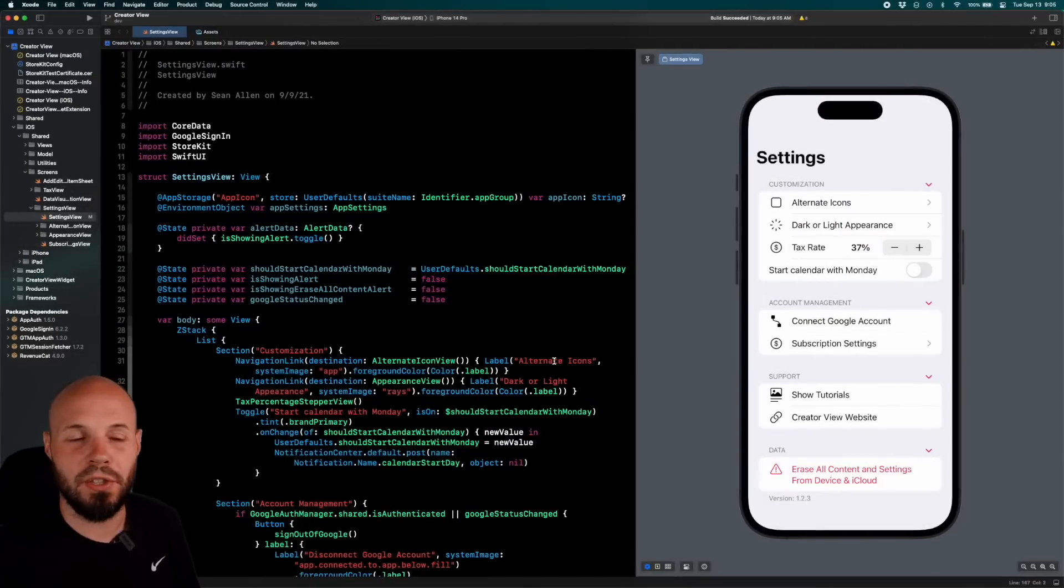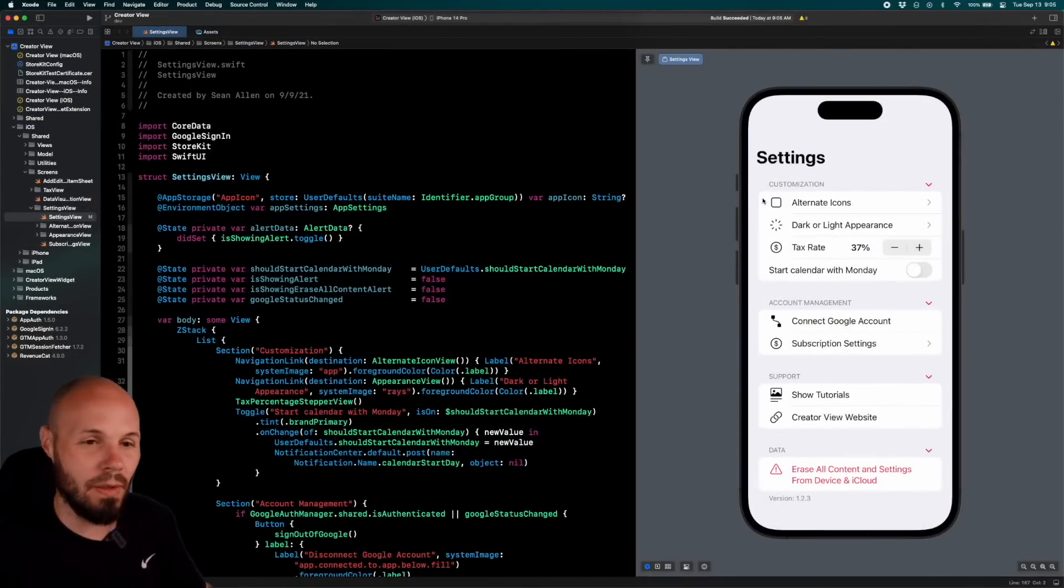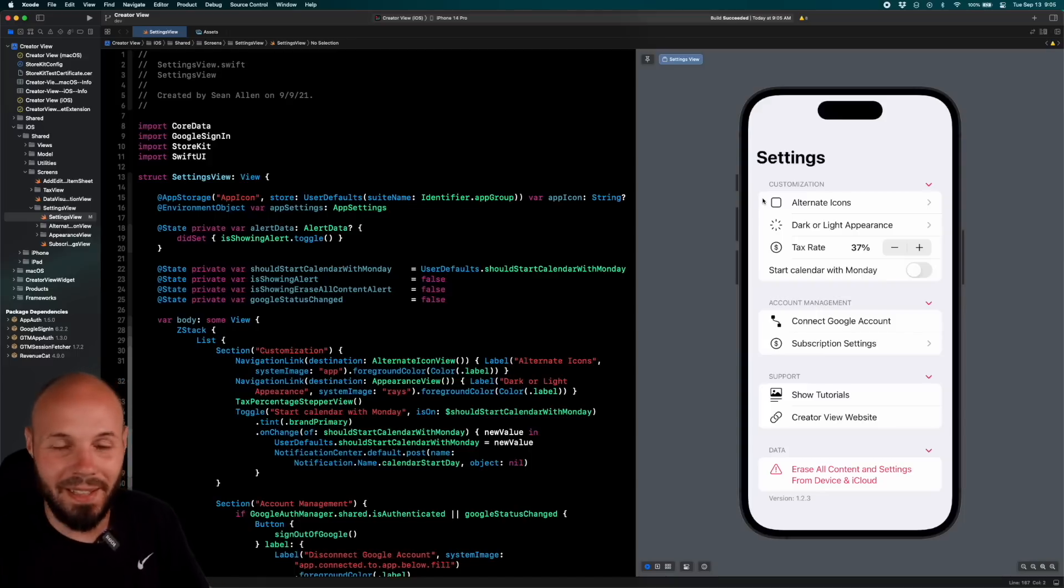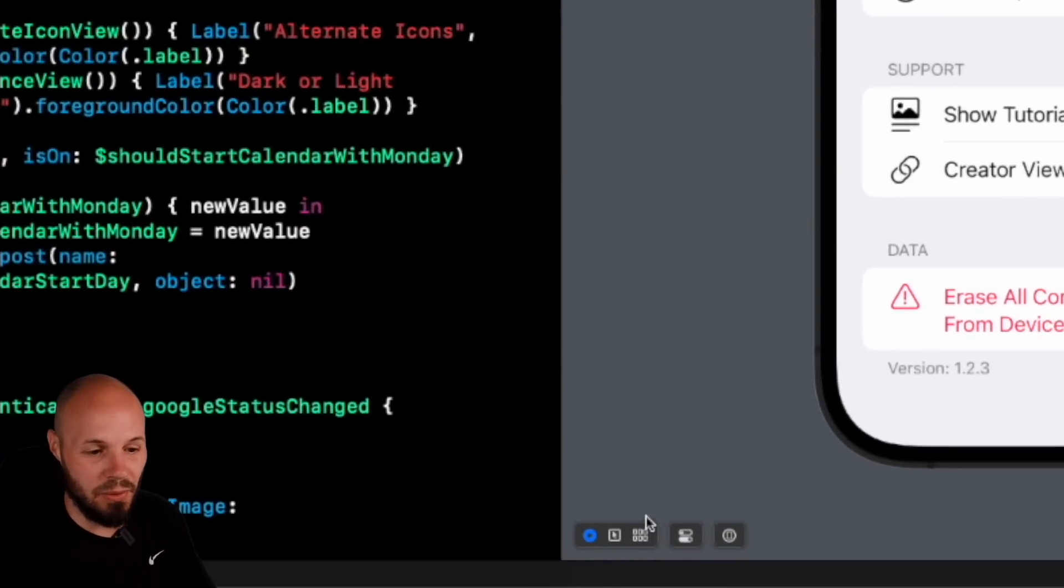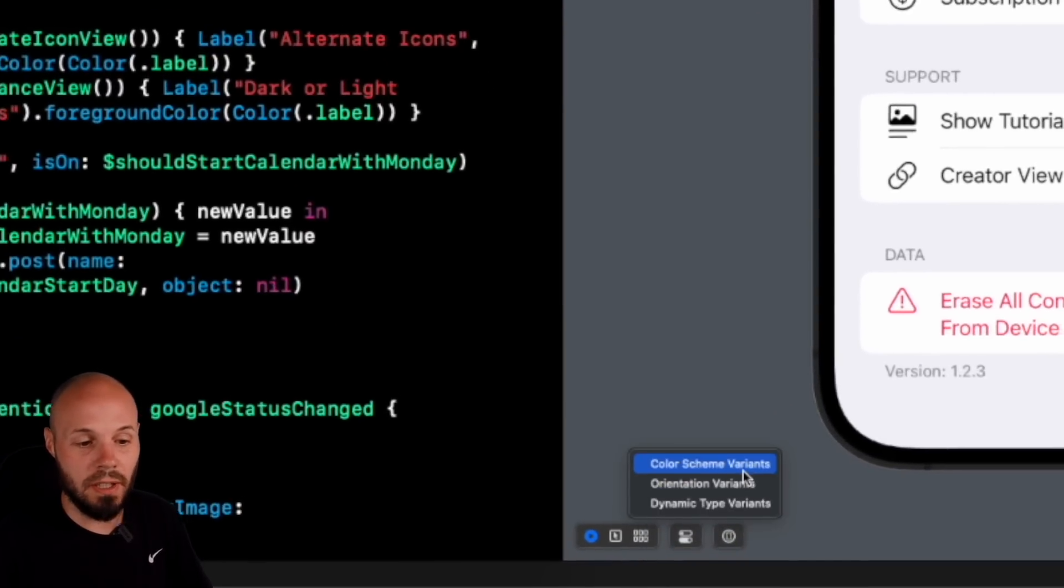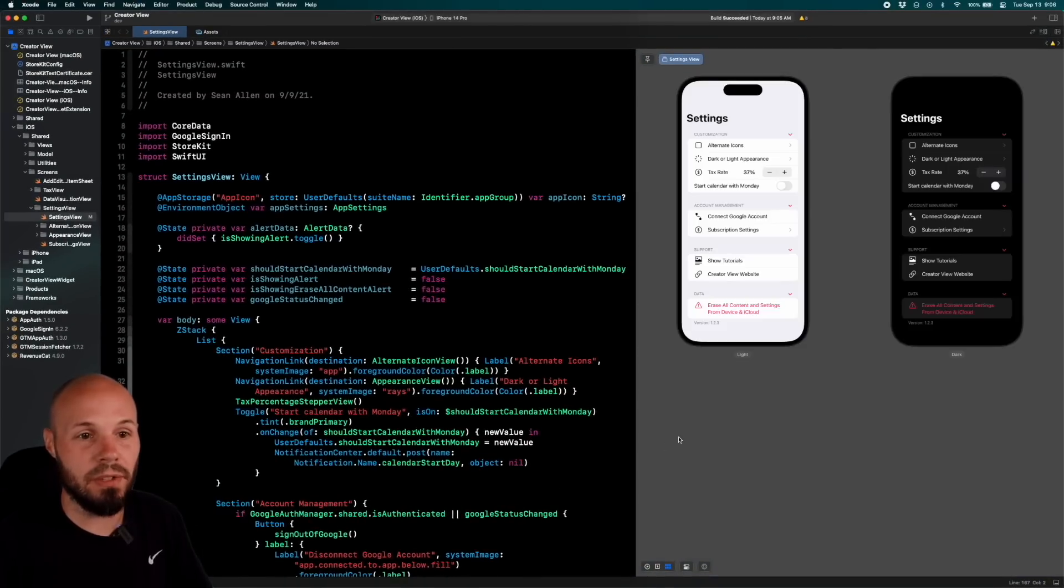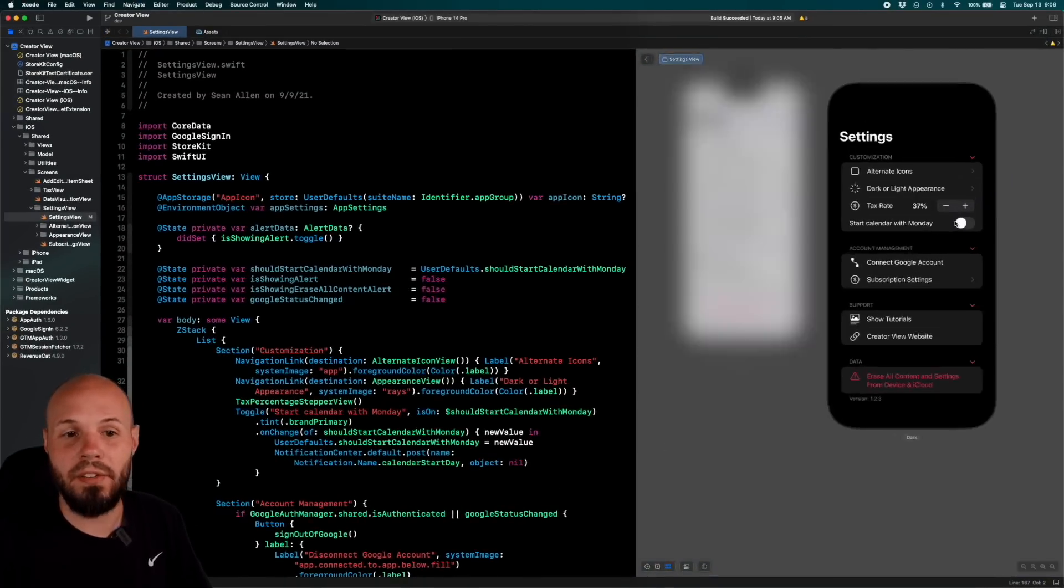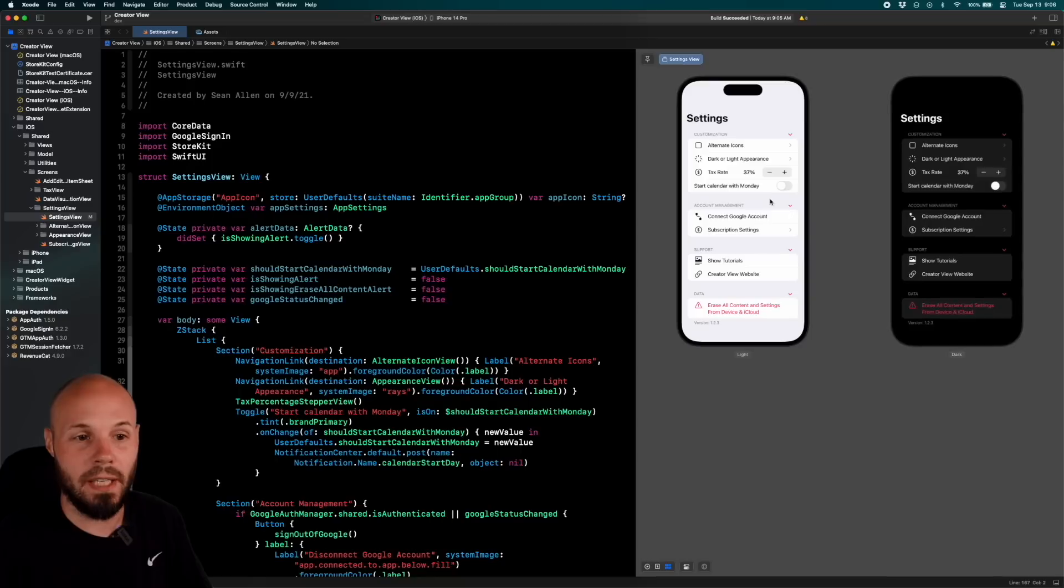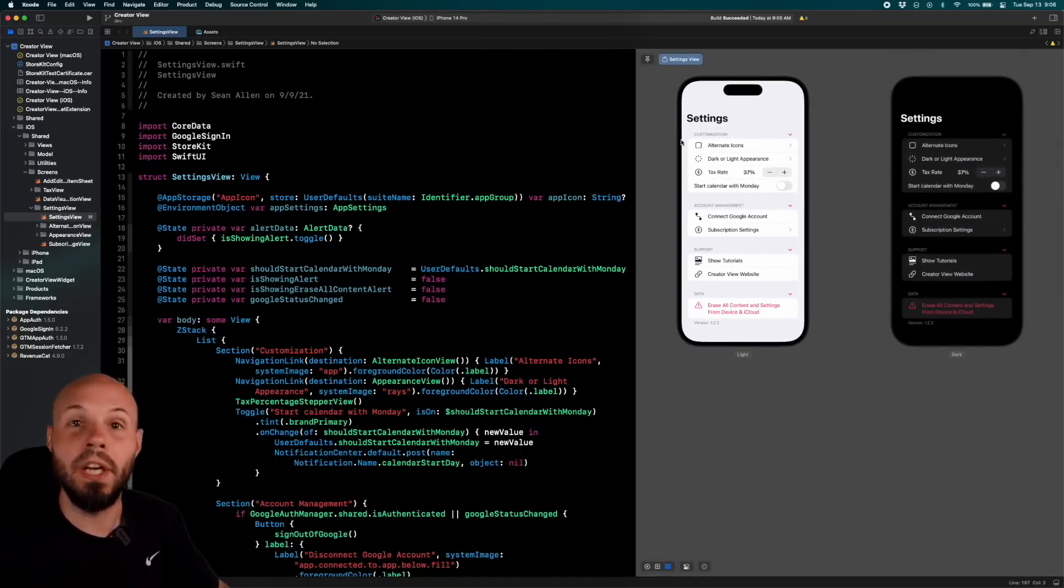Moving on to SwiftUI previews. First of all, they're live by default. You don't have to hit a play button or a run button, so they will update live. That is by default. But the big thing, huge quality of life is the variance button that you see down here, this little grid looking thing. So if you click on it, you can see you can click color scheme variance. And now look at my preview. You get the light and dark mode side by side, just like that. And you can click on one of them to make it bigger.